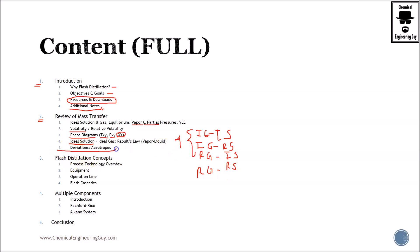And then we see deviations. As stated before, we will see real gases and real solutions, which of course will eventually deviate from ideality. Once we have our basis on mass transfer strong enough, we can continue with flash distillation concepts.